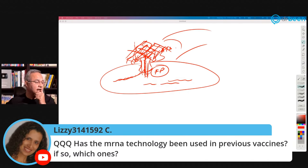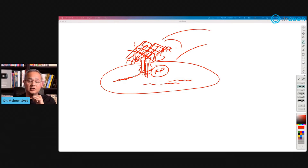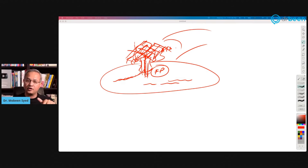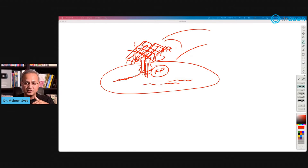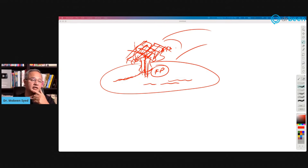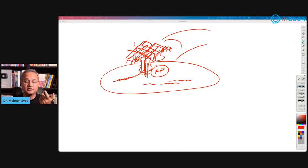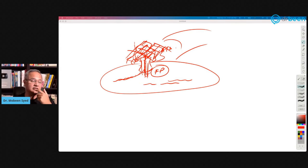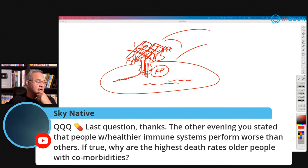A viewer asks: has mRNA technology been used in previous vaccines? No — they tried it for cancers and other cases but it did not work very well. This is their first successful product out in public, though we are still learning.